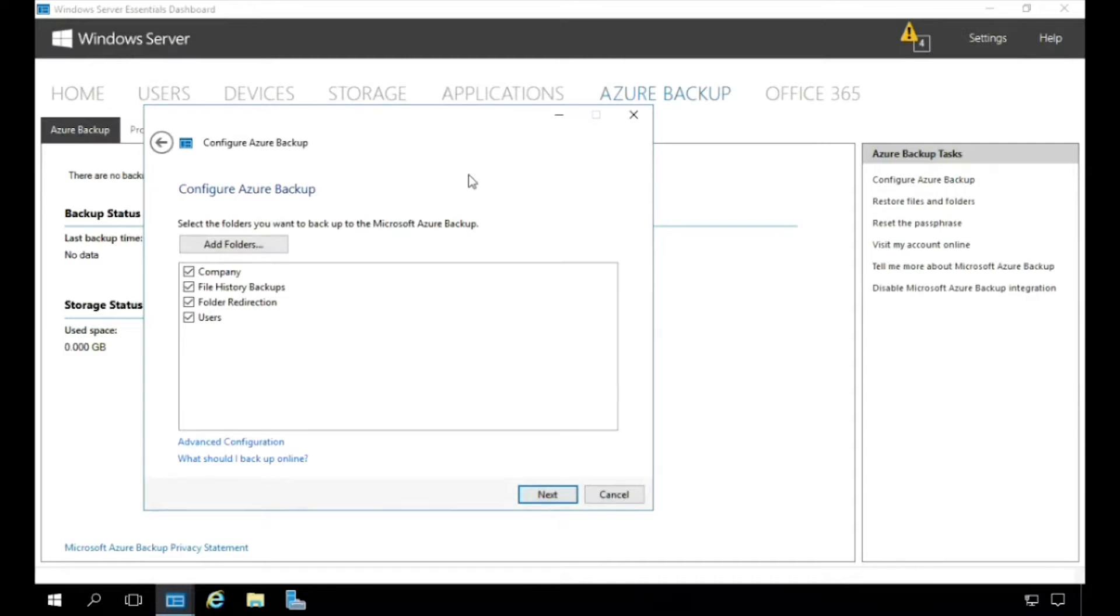By selecting the folders and files that I want backed up to the vault. So in this case here, we'll take all the defaults here, and we're going to go ahead and click Next.